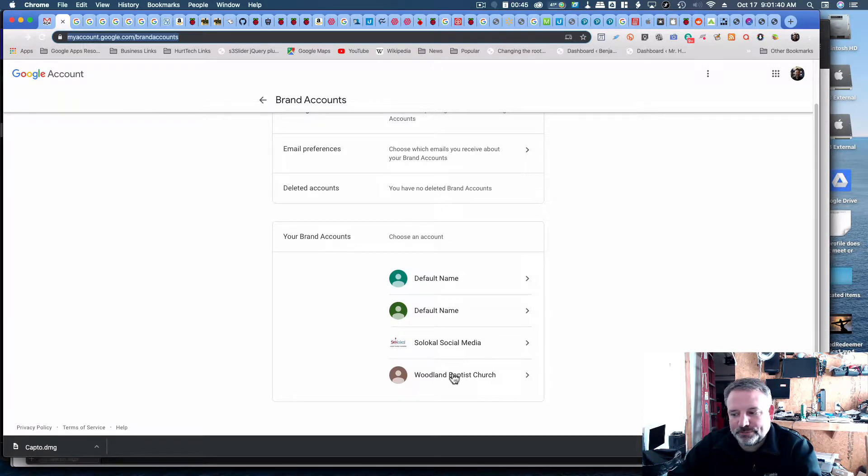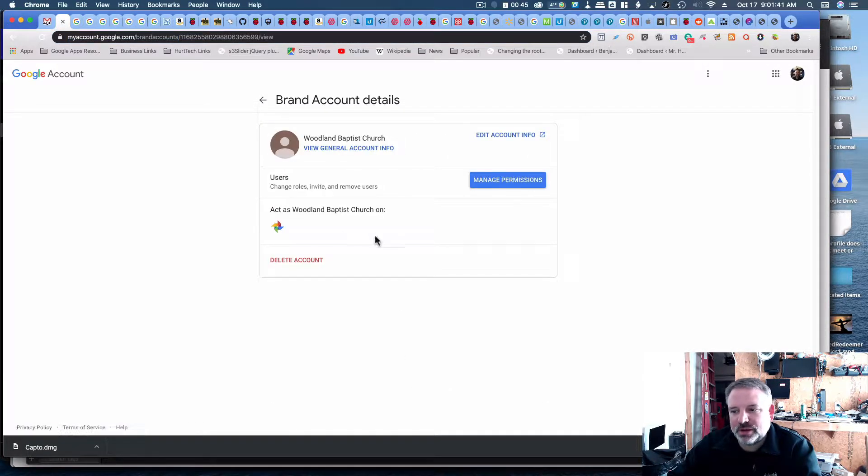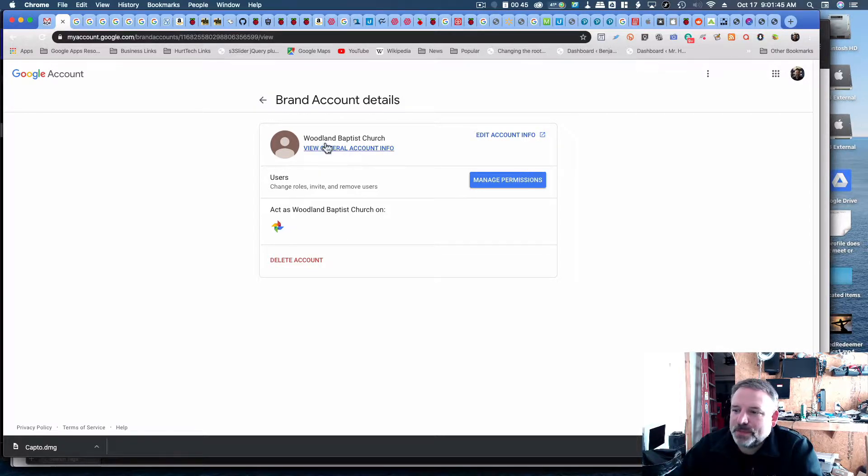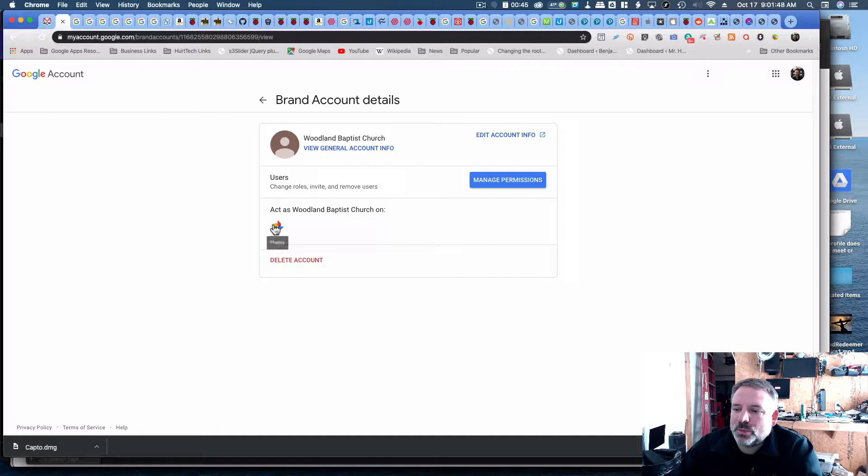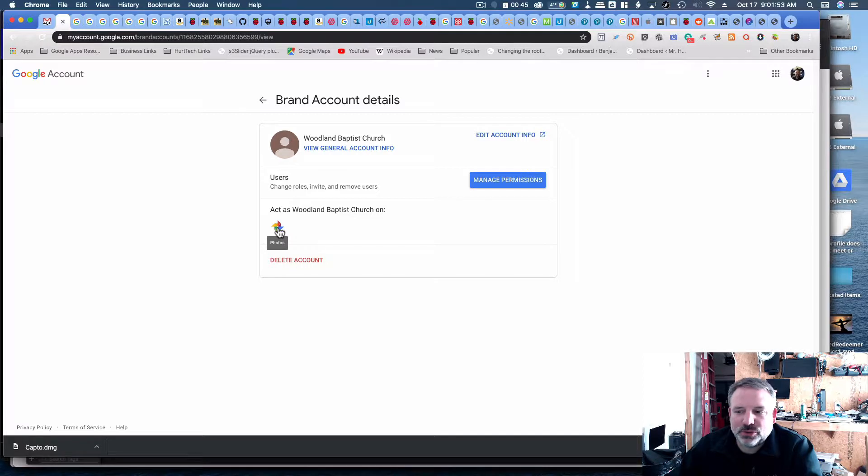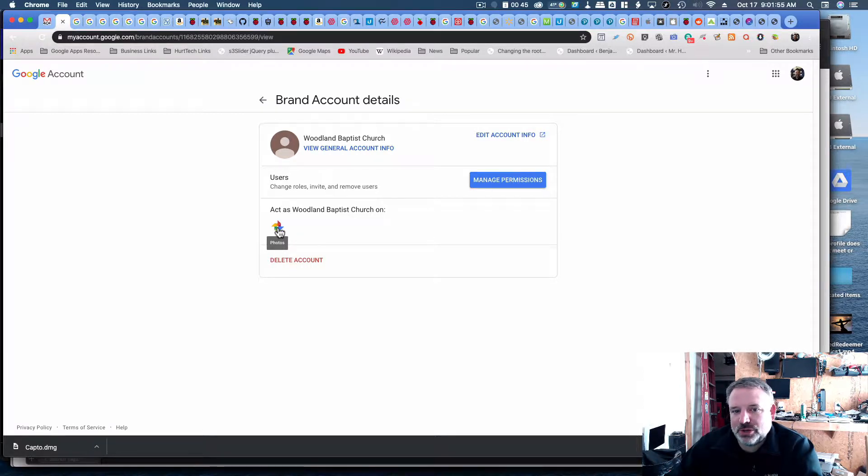So I'm going to click on one. This is for the church I was previously a member of before I moved to a new church, and we'll see act on Woodland Baptist Church, act as Woodland Baptist Church on, and in this case it's just Google Photos. Well, I happen to know that I'm not using Google Photos or anything.